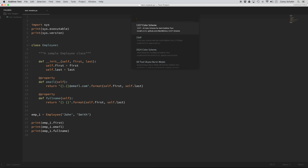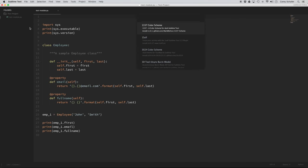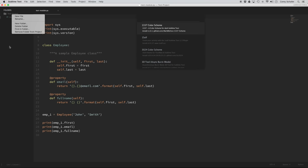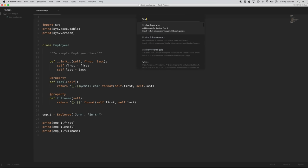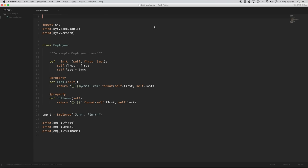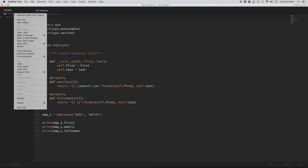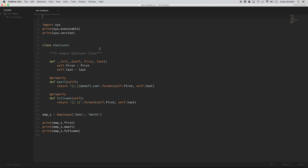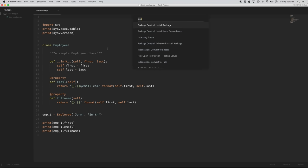Now let's install another package. Another package that I find useful is Sidebar Enhancements. If I do a secondary click in my sidebar without this installed, you can see the options are pretty limited — just new file, new folder, things like that. So now let's install Sidebar Enhancements. Once that's finished installing, if I do a secondary click in my sidebar, you'll see we have a lot more options for searching and opening files. I find these new options very useful.